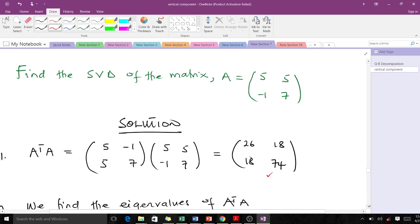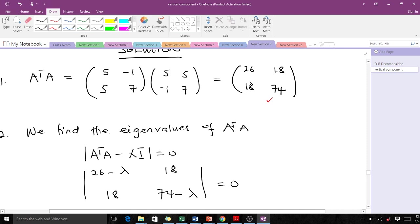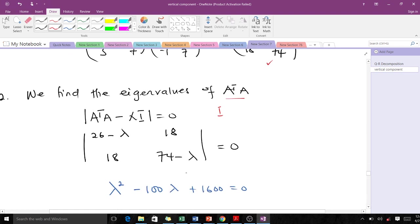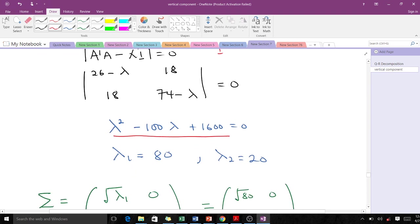Next, we find the eigenvalues of AᵀA using the formula det(AᵀA − λI) = 0, where I is the identity matrix. We compute the determinant of the resulting matrix, which gives us the characteristic equation. Solving it, we get λ₁ = 80 and λ₂ = 20. Both eigenvalues are positive and λ₁ > λ₂, so all conditions are satisfied.